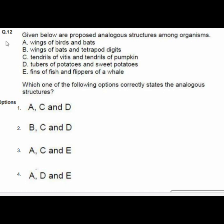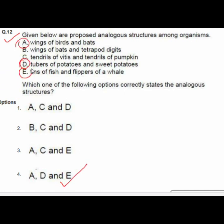Question 12 lists proposed analogous structures among organisms: wings of birds and bats; wings of bats and tetrapod digits; tendrils of Vitis and tendrils of pumpkin; tubers of potatoes and sweet potatoes; fins of fish and flippers of whale. The correct option is number 4: A, D, and E are correct.